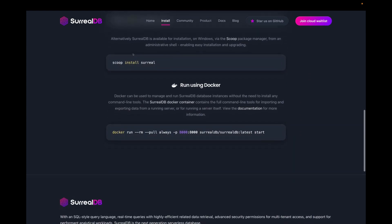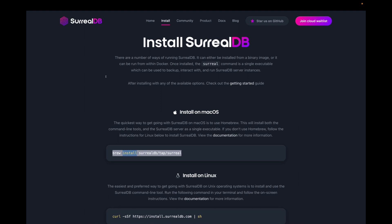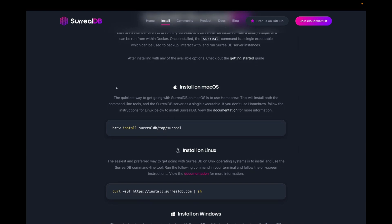For the purpose of this video, we'll be using the macOS installation guide which uses Homebrew to install SoruDB on your machine. Copy the brew install command, and if you do not have Brew installed on your device, you can also use the Linux install command or check the documentation for more information.